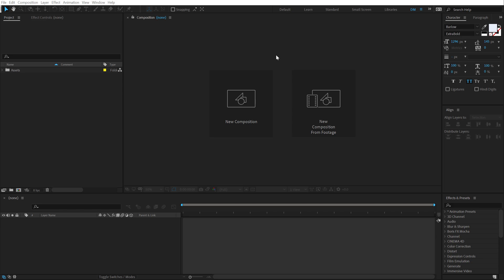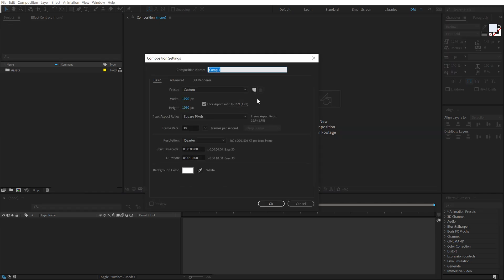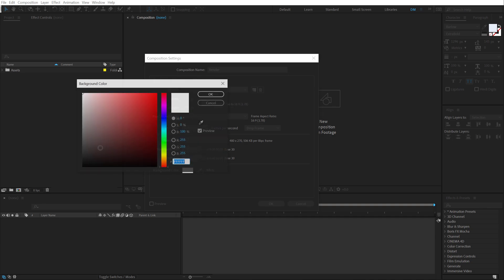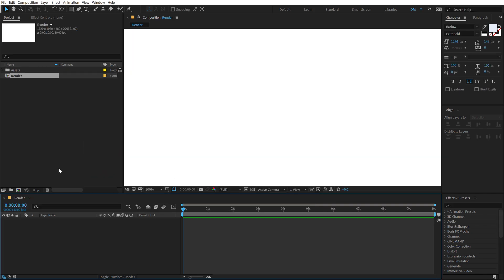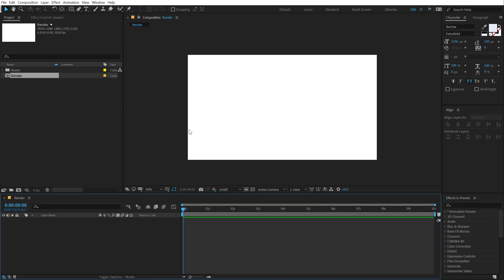Alright so here we are in After Effects, let's start by creating a new composition which is going to be Full HD that is 1920 by 1080. Let's call this render as our main render comp. 30 fps and 10 seconds long. The background color, I have set it to white. You can set it to whichever color that you like. Hit OK.